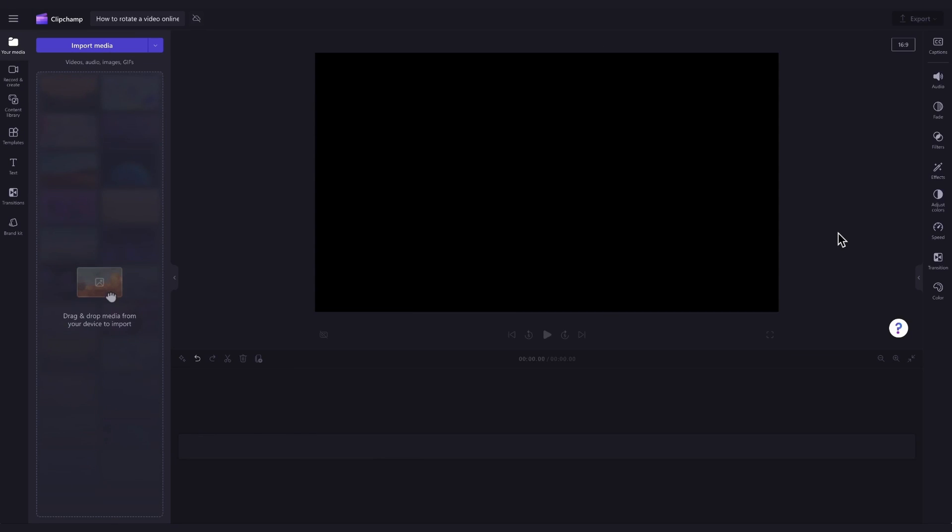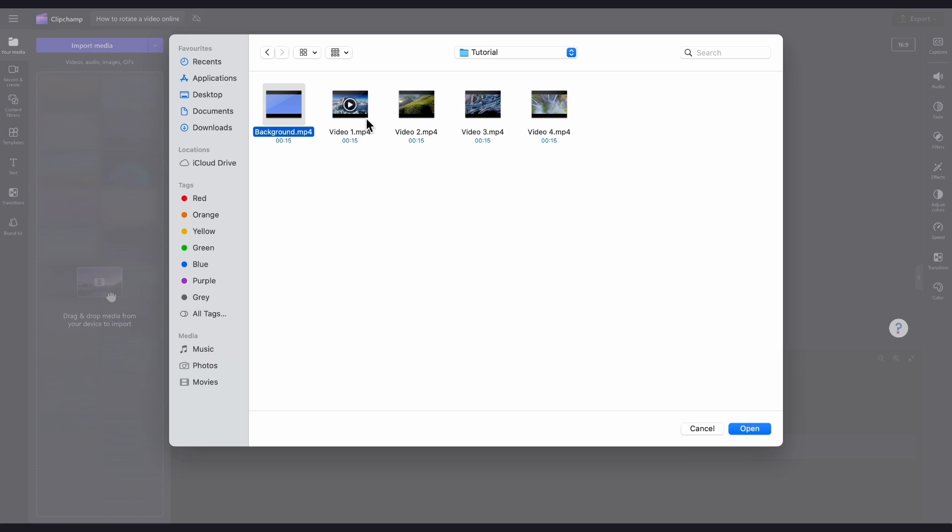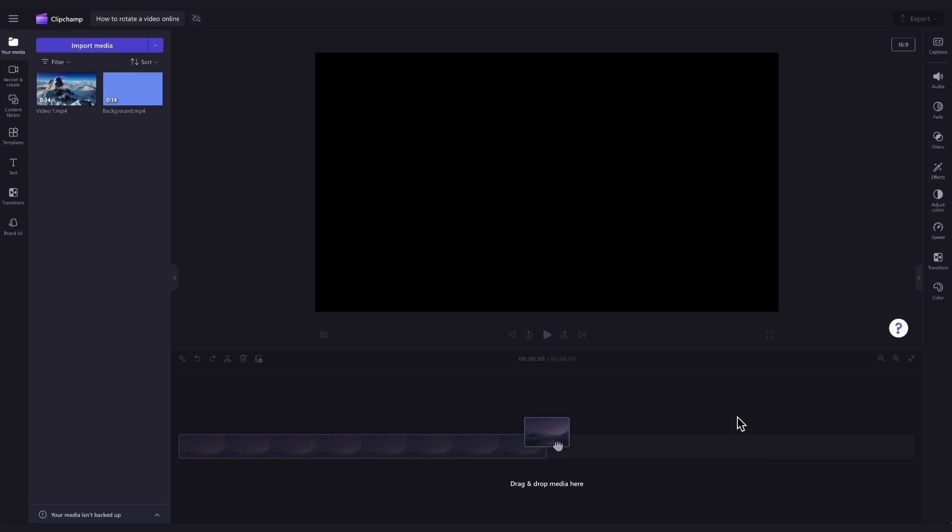The first thing you'll need to do is import the video, image, or graphic you'd like to rotate. Do this by heading over to the import media button, selecting the assets, and hitting open. They'll then load into your media library over here.